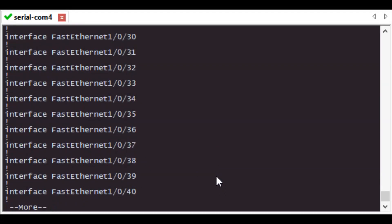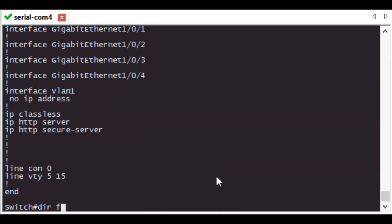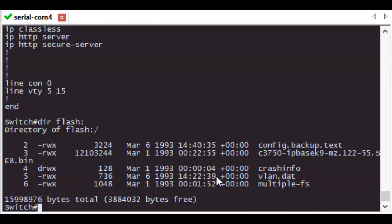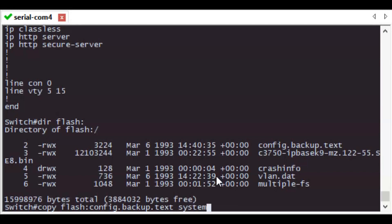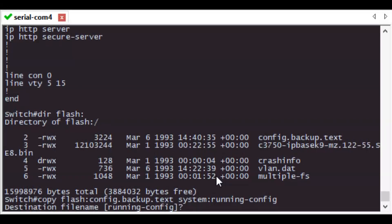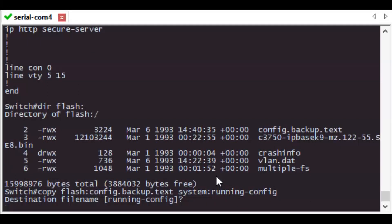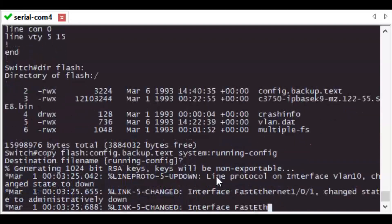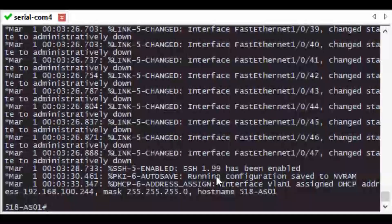Issue a copy flash: config_backup_file flash: config.text running config — you do this whether or not you have a stacked switch. Now you can enter configuration mode to set a new password for enable mode and for either the console line or the VTY line.